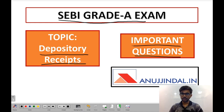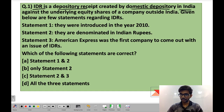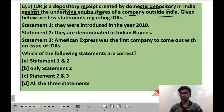Do subscribe to our channel if you like this video. Question number 1: IDR is a depository receipt created by a domestic depository in India against the underlying equity shares of a company outside India. IDRs are an instrument used by a foreign company to raise capital in India, just like ADRs and GDRs. ADRs are issued in the USA, GDRs are issued outside the USA in any country, and likewise IDRs are issued in India.